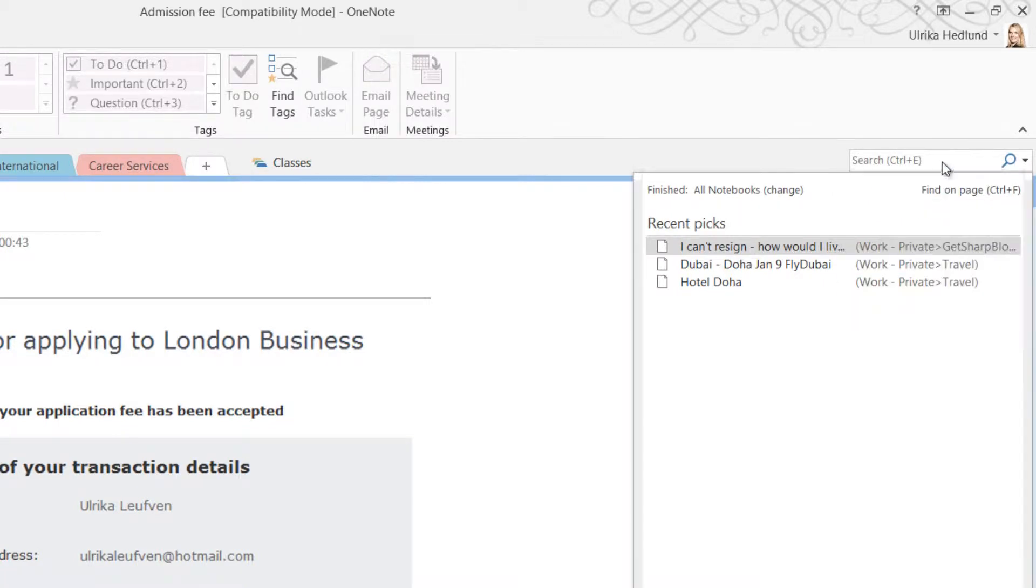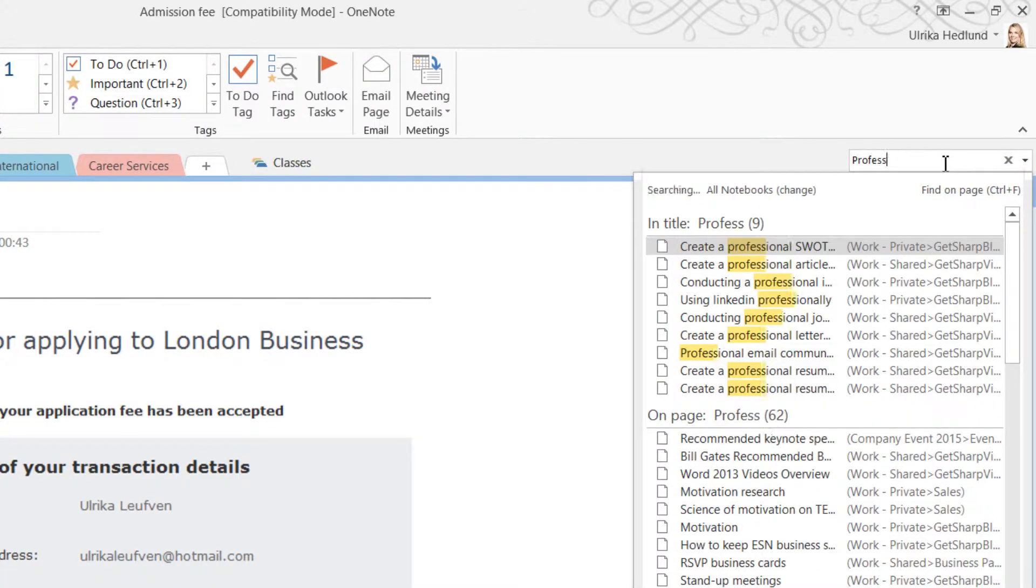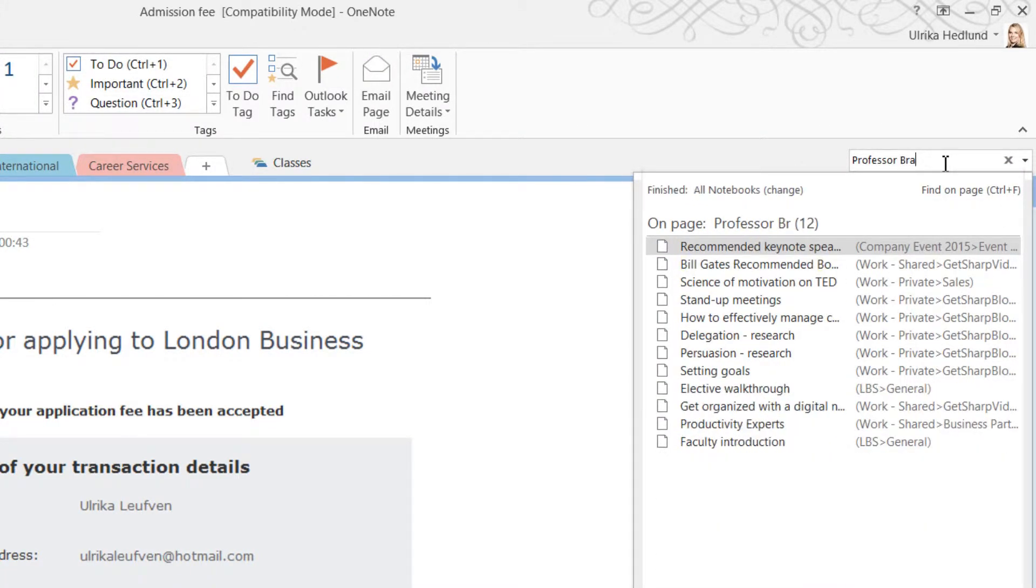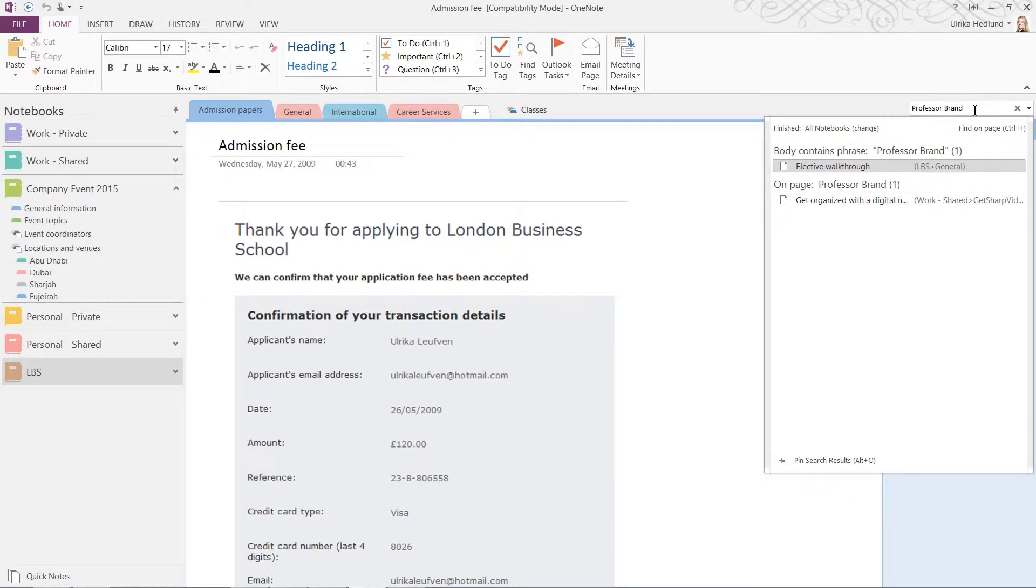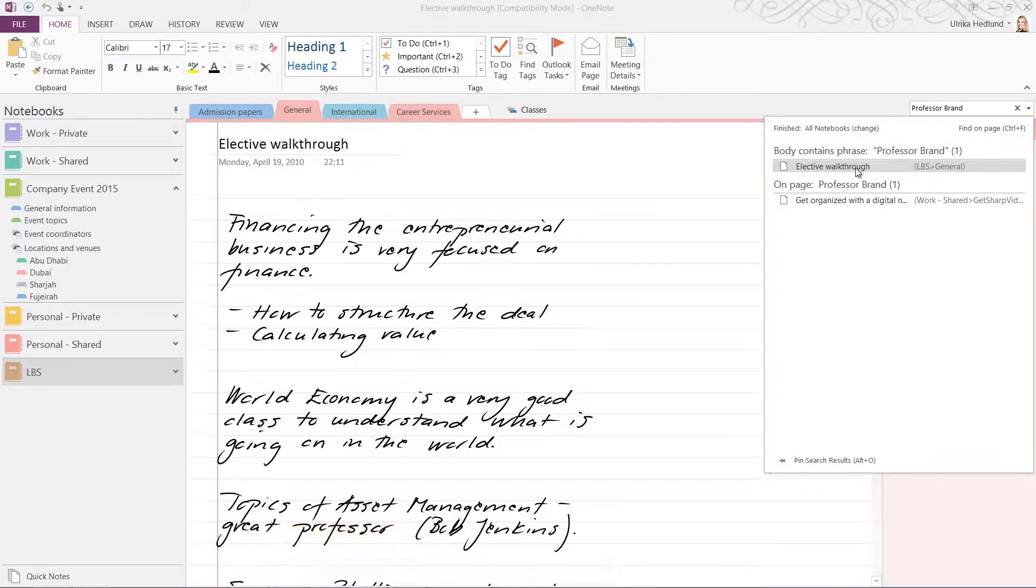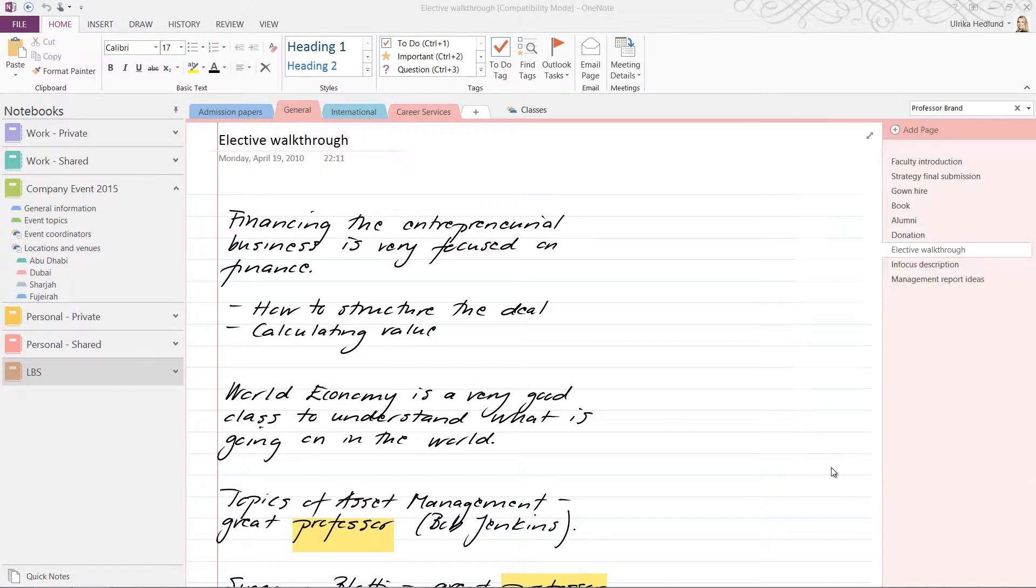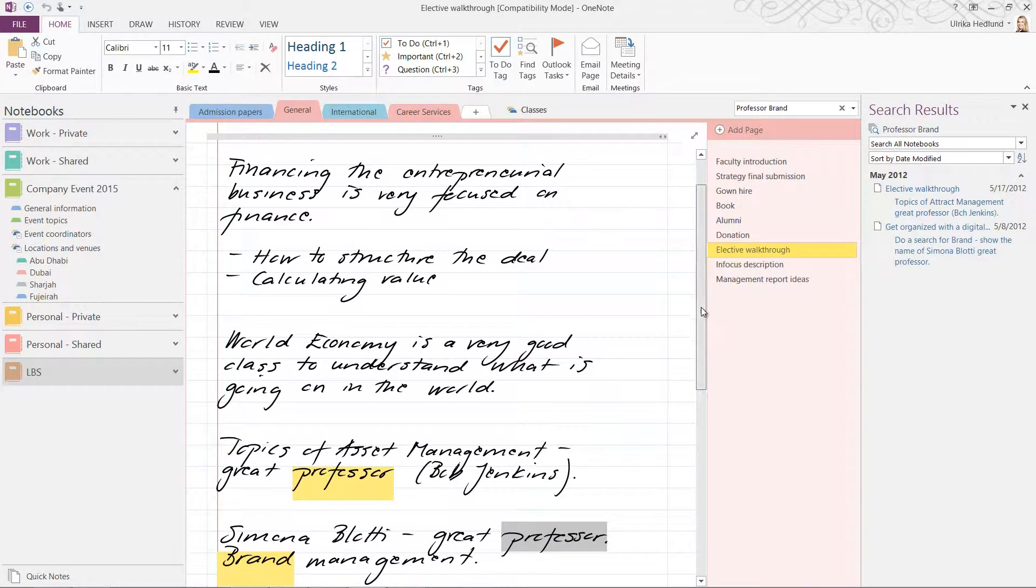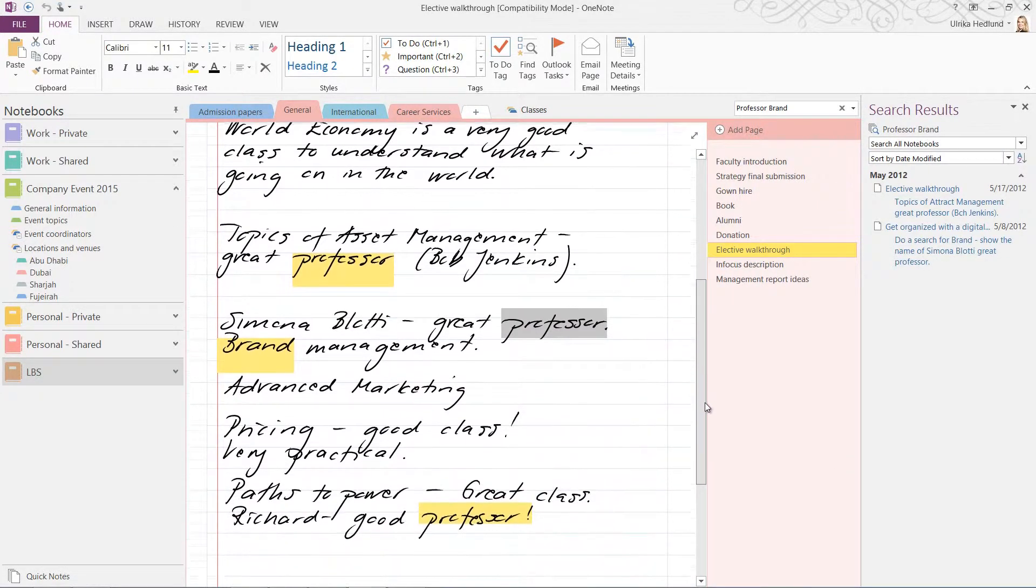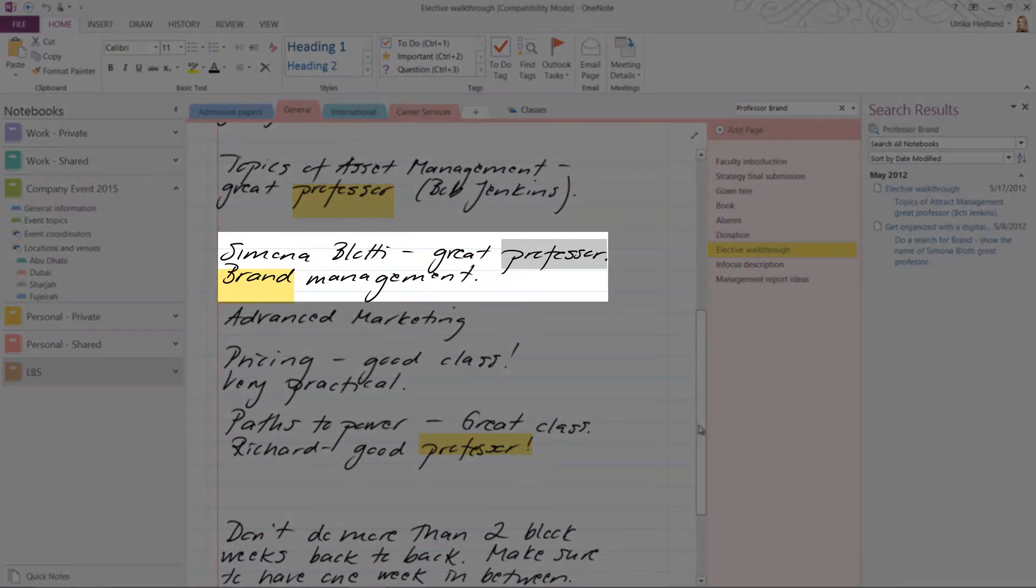To find the name of the professor I had in brand management, I'll search for Professor Brand. I'll select this page called Elective Walkthrough. Click Pin Search Results. Here I can see that I've written down the professor's name for brand management.